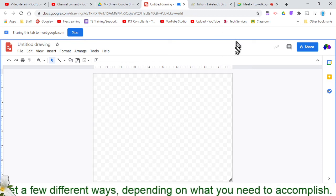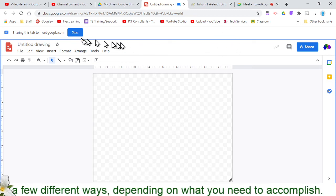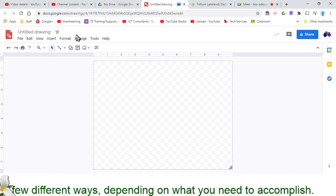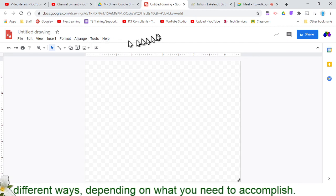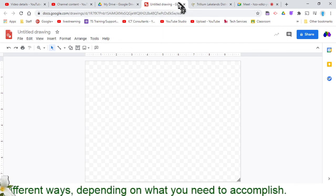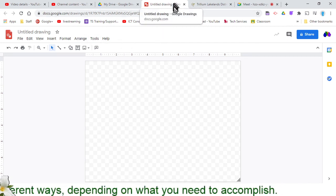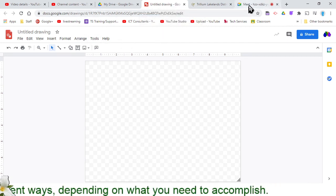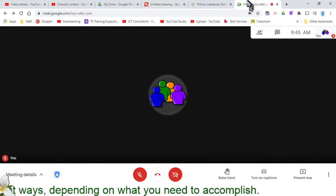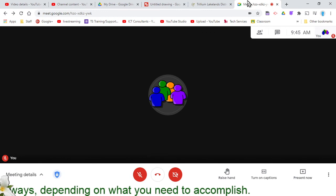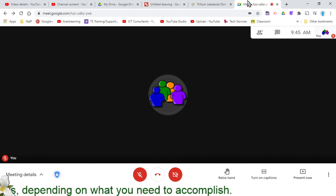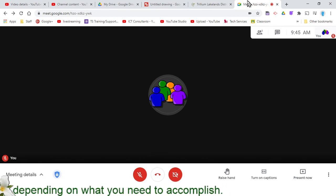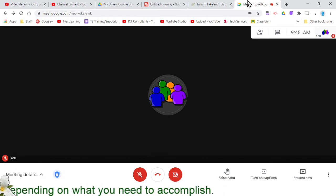When I'm done, I can just say stop. I'm no longer sharing at all. That little blue symbol disappeared from my tab over here, and I'm back onto my Meet and no longer sharing anything with them other than maybe my audio and webcam.